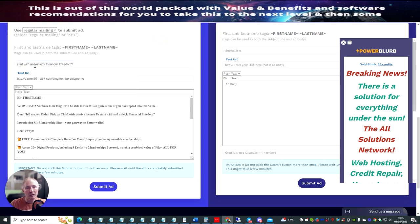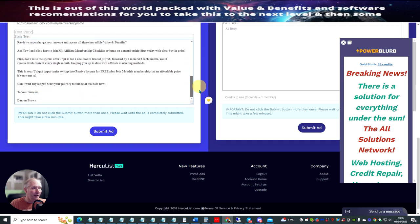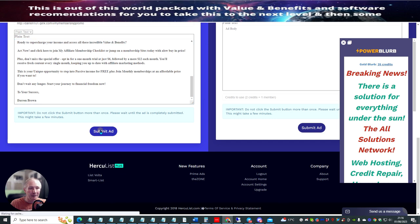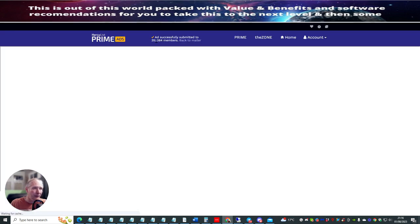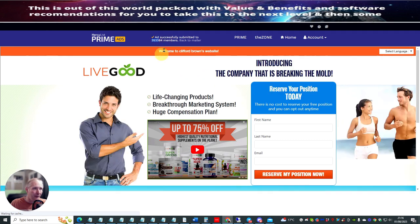So now what I've got is 'unlock financial freedom.' I've got my link — this is a very link which works with QLiker. How you want to pronounce that is entirely up to you. And I've got my Darren Brown in here, because I'm not afraid to let people know who I am. And then what I'm going to do now is I'm going to hit submit, add. And now that has gone out to 353,084 members.